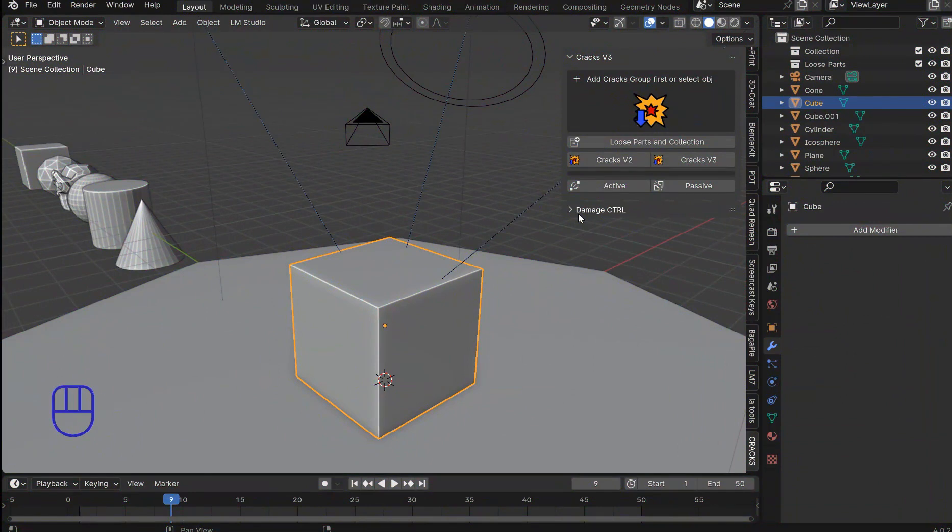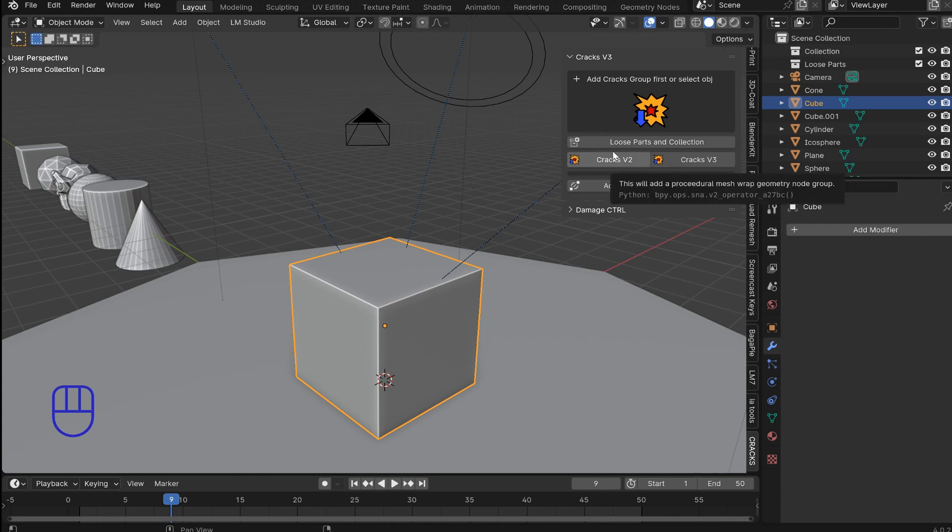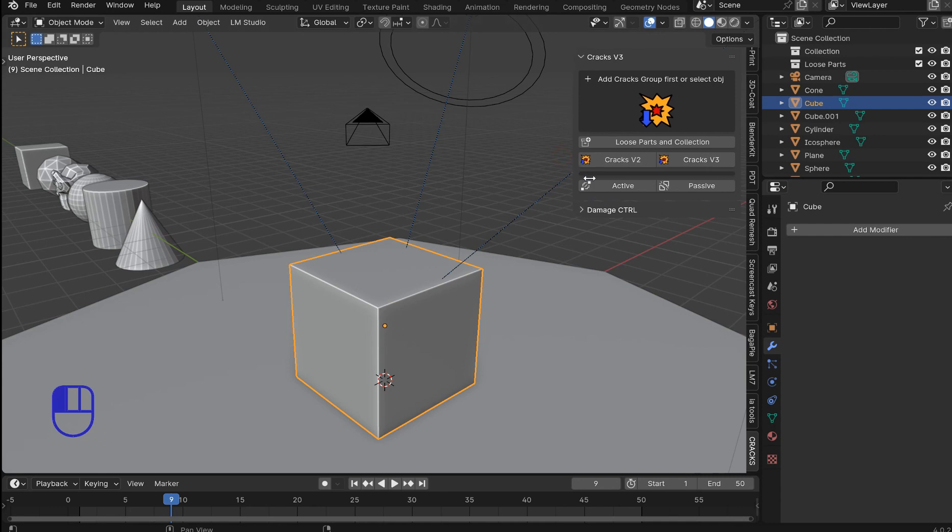Welcome everybody. This is Cracks Demo. This is a demo for V3, version 3, and there's also a reworked version 2. I got rid of the old version because effectively the entire file I had for that crashed.